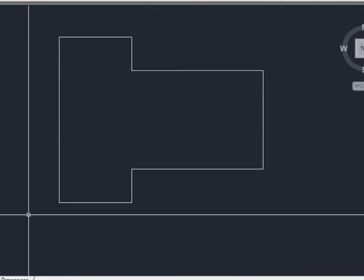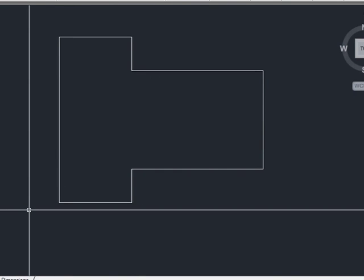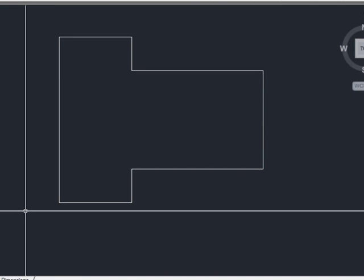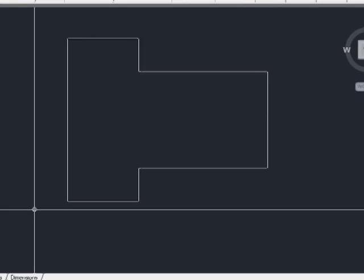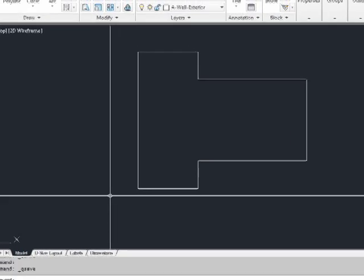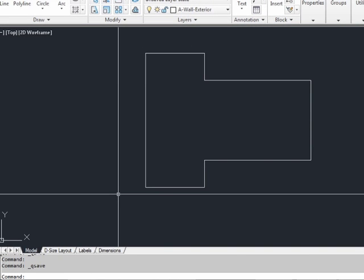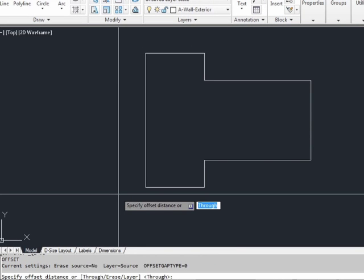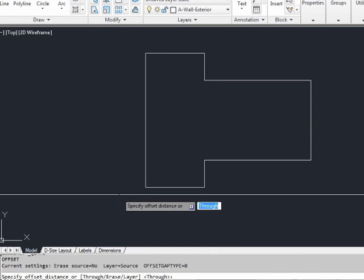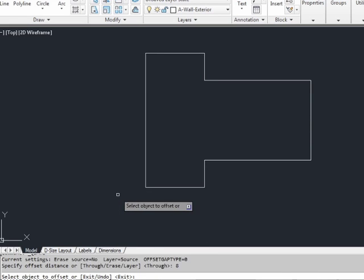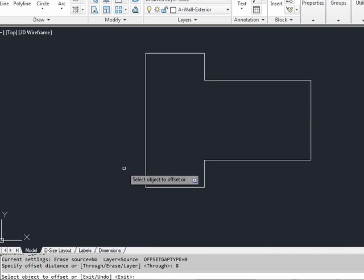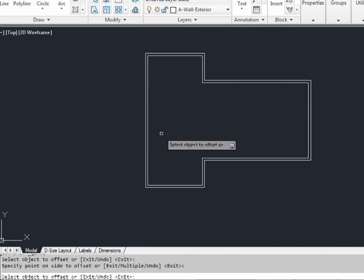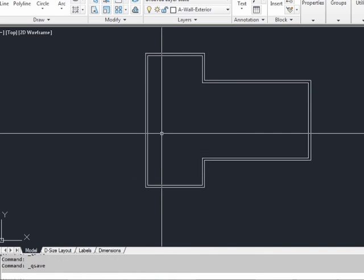Now you may remember early on that I told you to save early and save often. As you make major line work changes or additions, make sure you execute a save. We want to draw the inside of the exterior wall. Use the offset command and we want to offset by 8 inches. It's an exterior wall, it's a little thick.